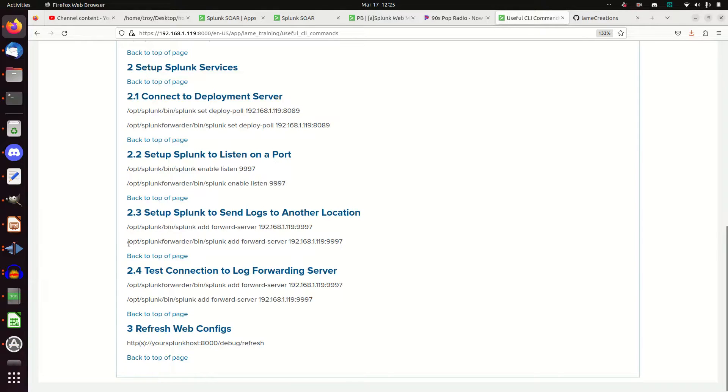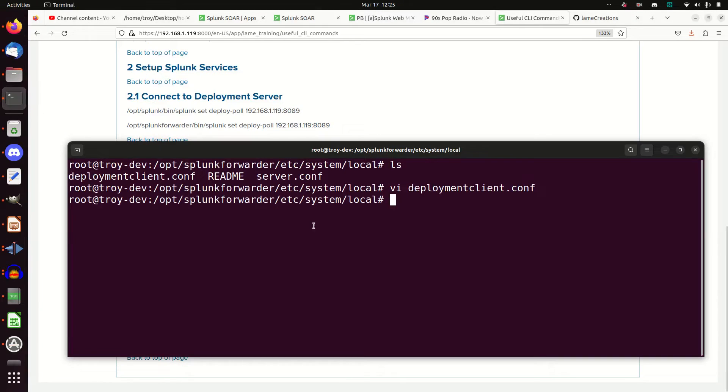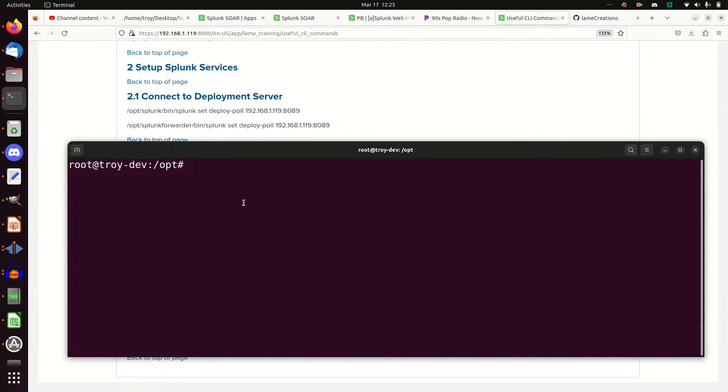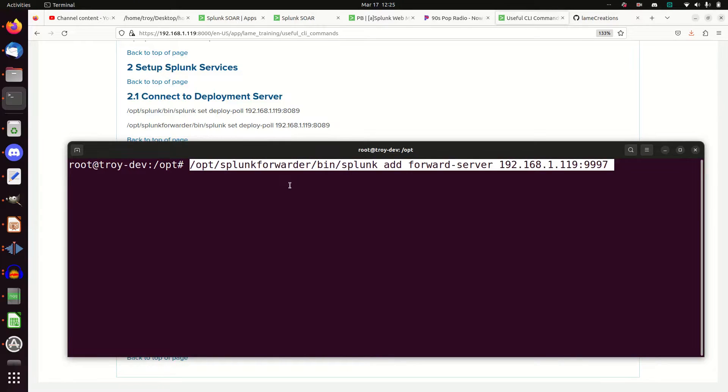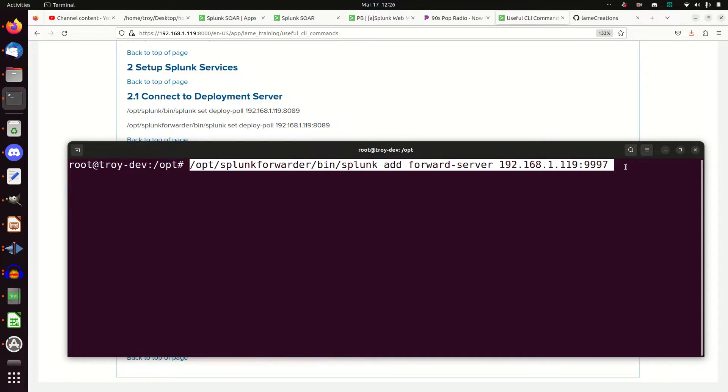I'm going to come in here and I'm going to go grab this command, copy it. Let's just go down to opt again so that everything fits on one screen while I run this. Again, op Splunk, forward, or bin, Splunk. This time, add forward server 192.168.1.119. In this instance of my dev home, my forwarder, my deployment server, my indexers, my search head, they're all one standalone instance. So they all have the same IP address.